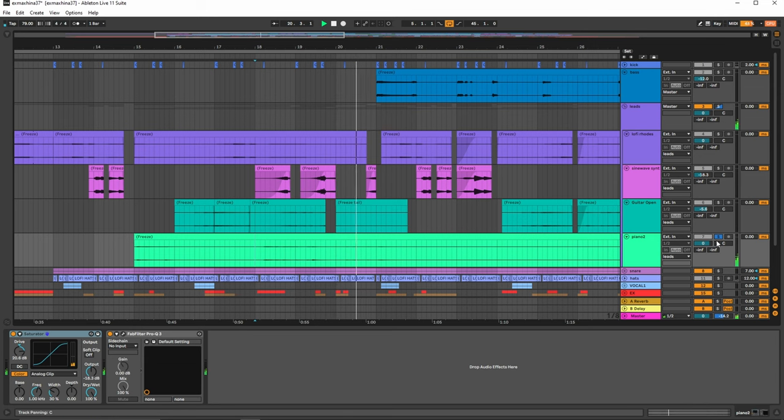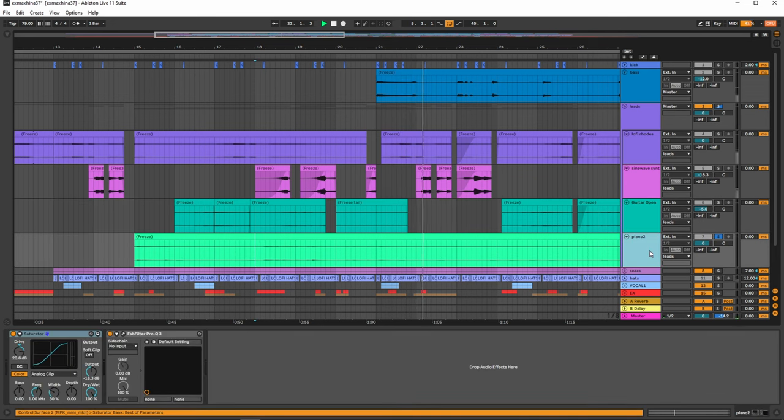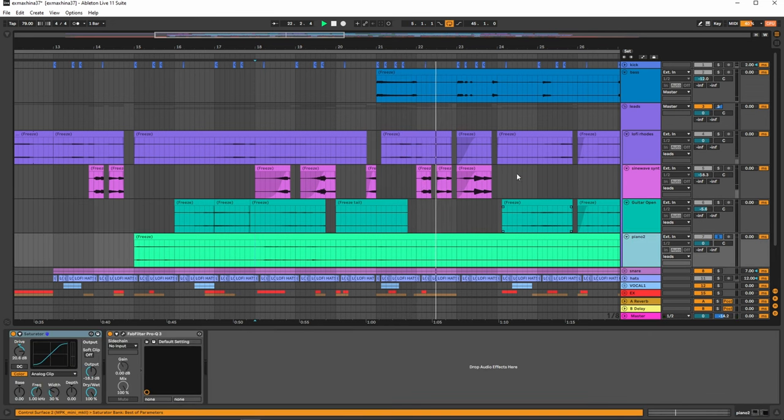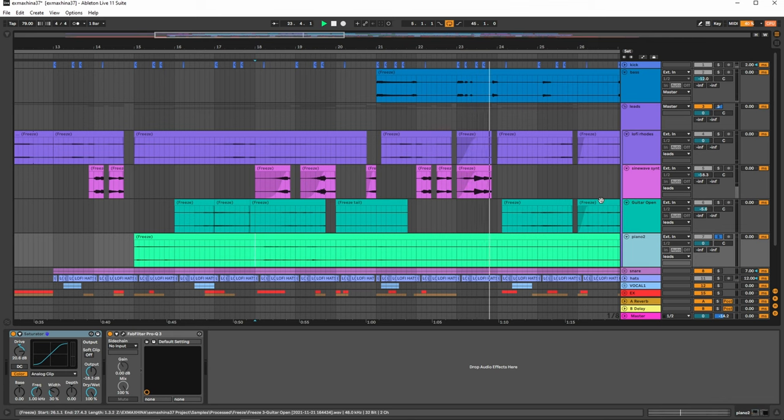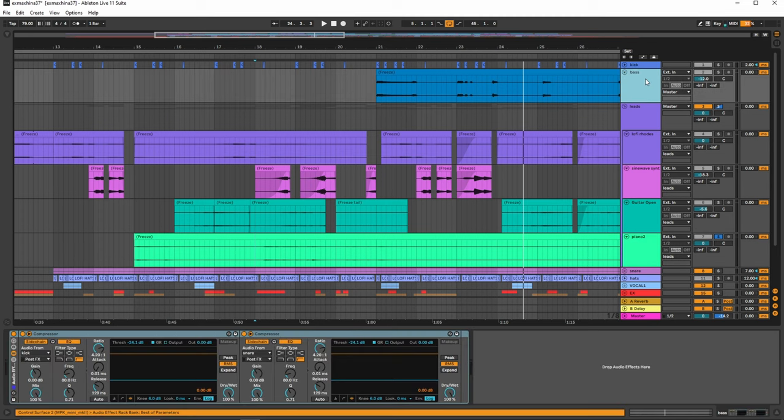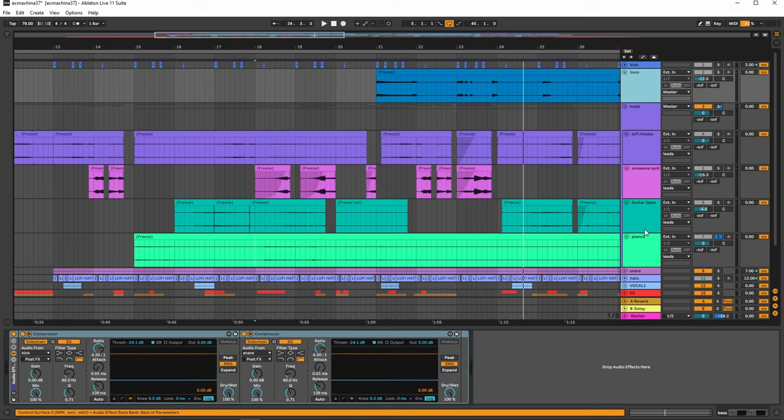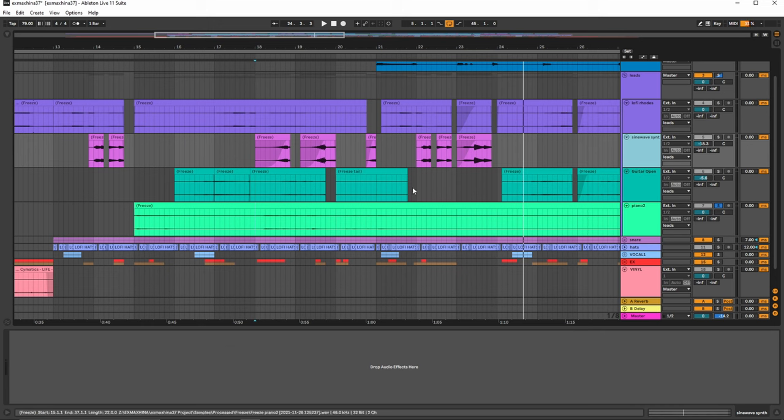Now I use Contact Library for pretty much all of these sounds right here. The guitar sounds, it's a guitar rig actually in Ableton. But the piano sounds is using the Contact Library, and then also the Rhodes is using the Contact Library. We have the bass which is also using the Contact Library. But besides that everything else, the sine wave I use Serum for. It's pretty simple there.